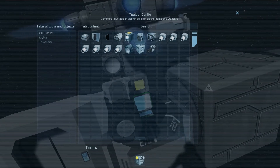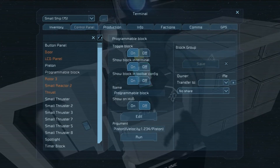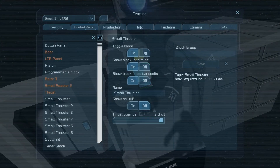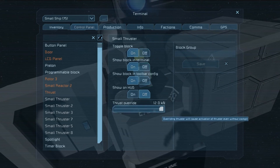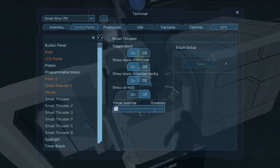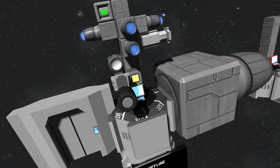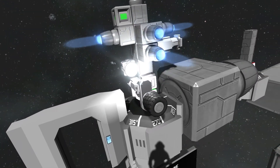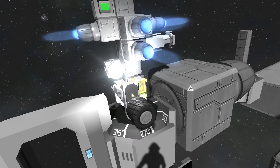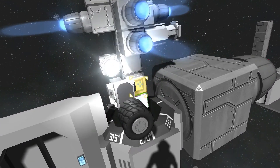Trigger now. Set this back. Now it should do it. There we go. Perfect.